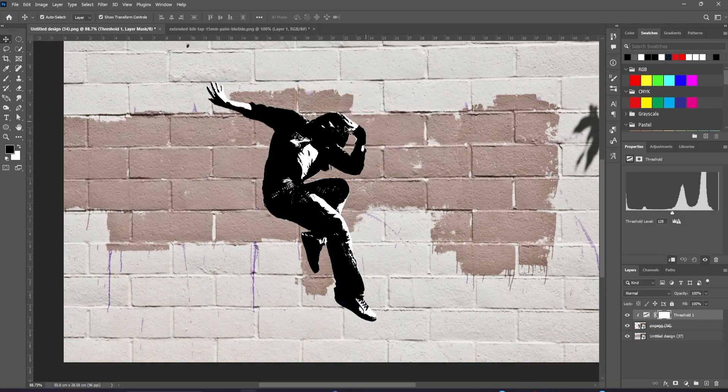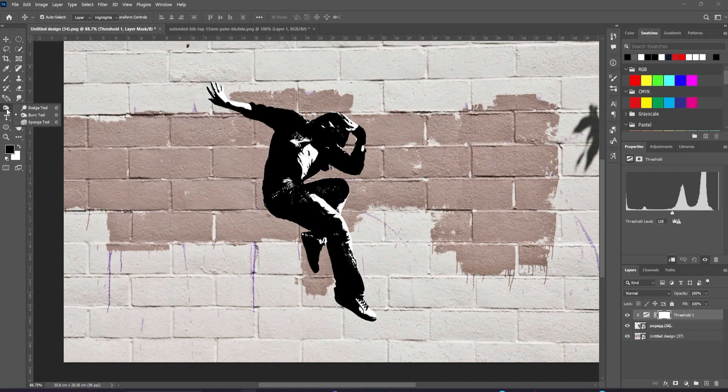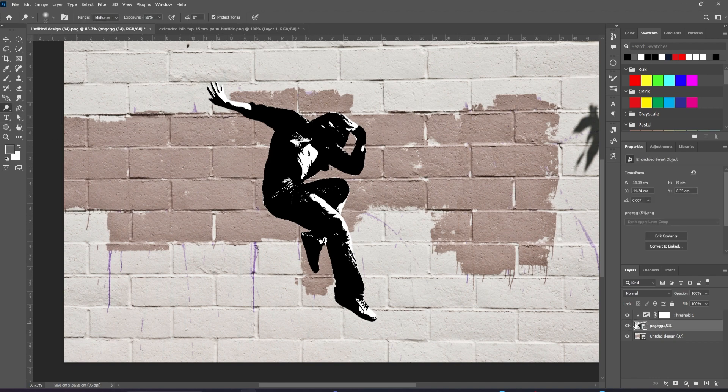We can leave the adjustment where it is and brighten it up by going onto the skateboard layer. We'll use the dodge tool set to mid-tones, and we can paint over the areas we want to brighten.